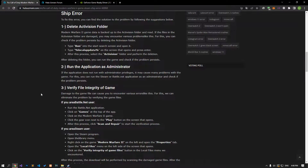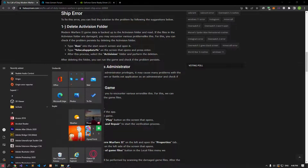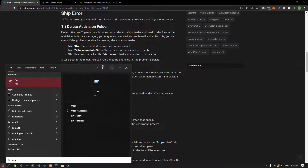Modern Warfare 2 game data is backed up to the Activision folder and read from there. If the files in the Activision folder are damaged, you may encounter various problems like this. You can check if the problem persists by deleting the Activision folder. Let's start with clearing the save data of the game first.